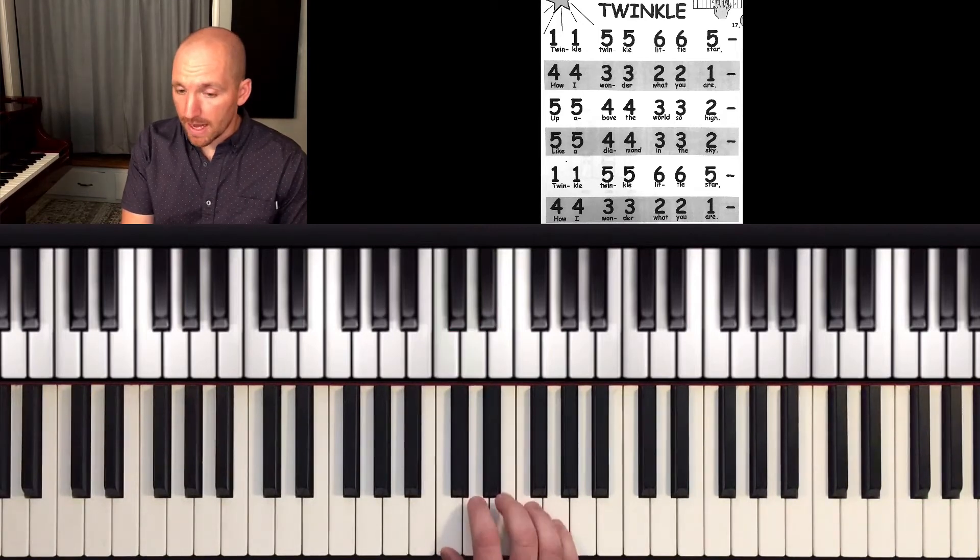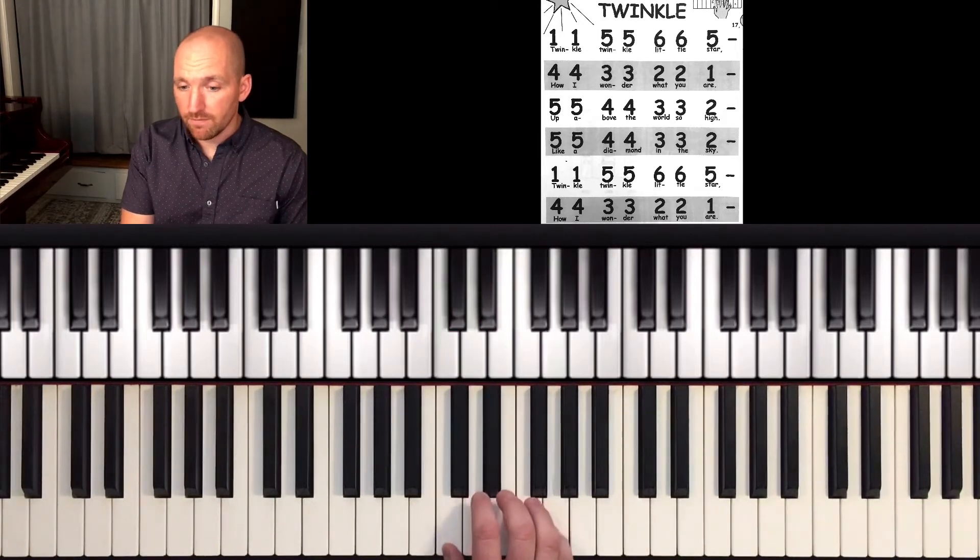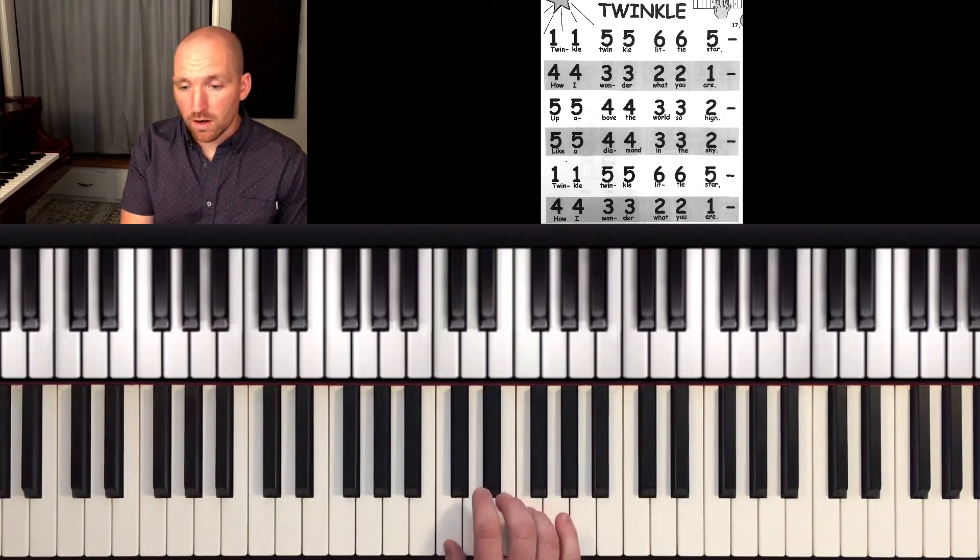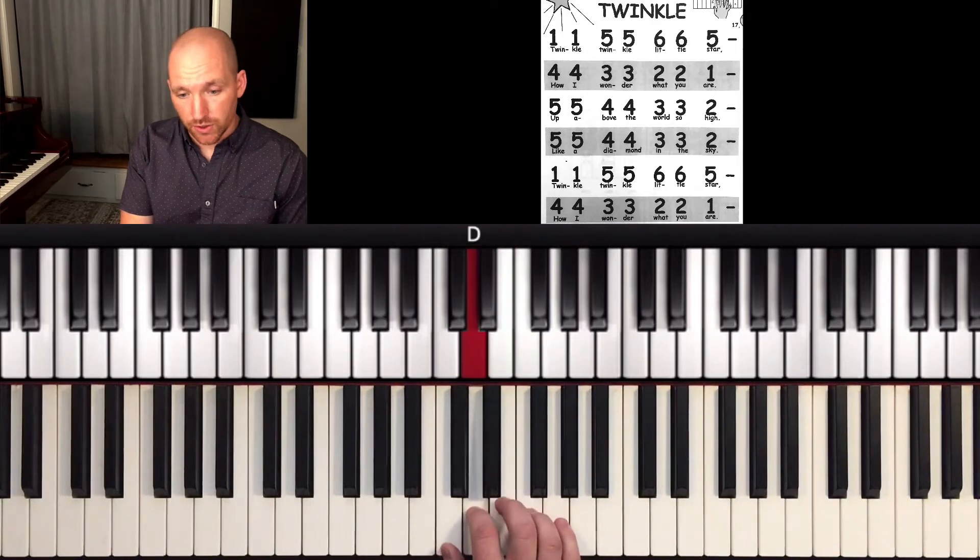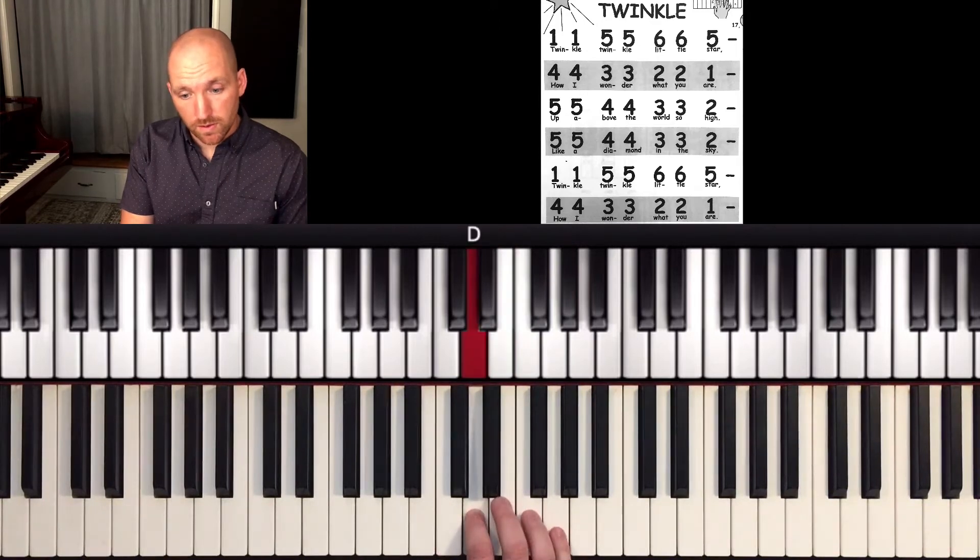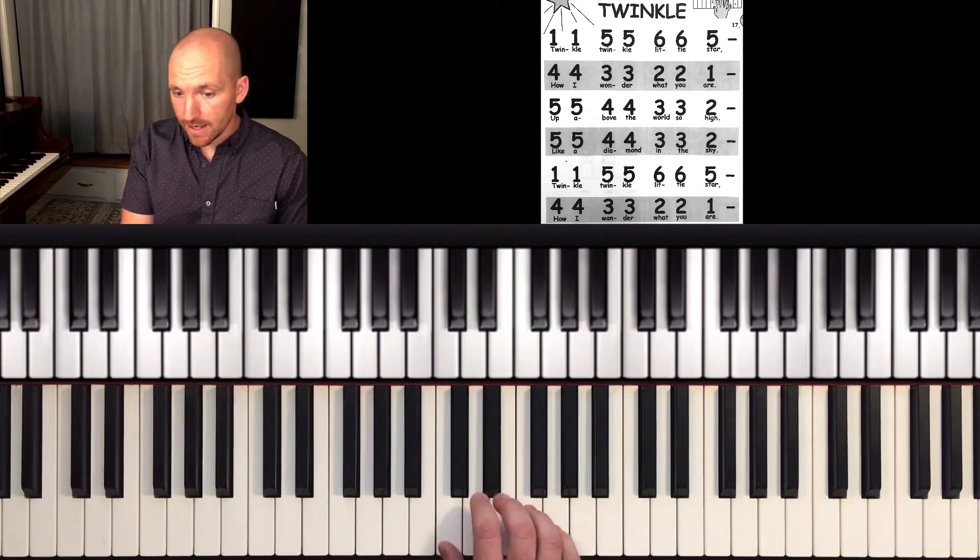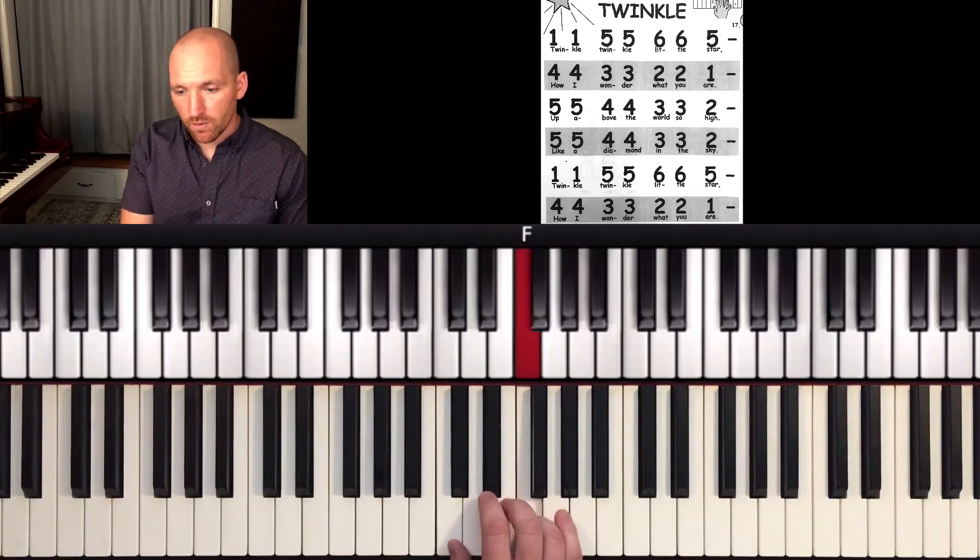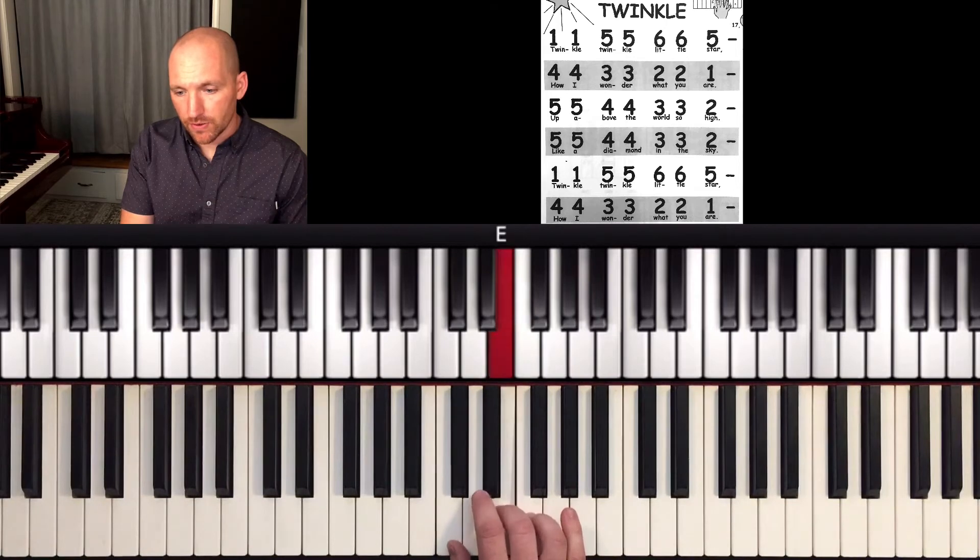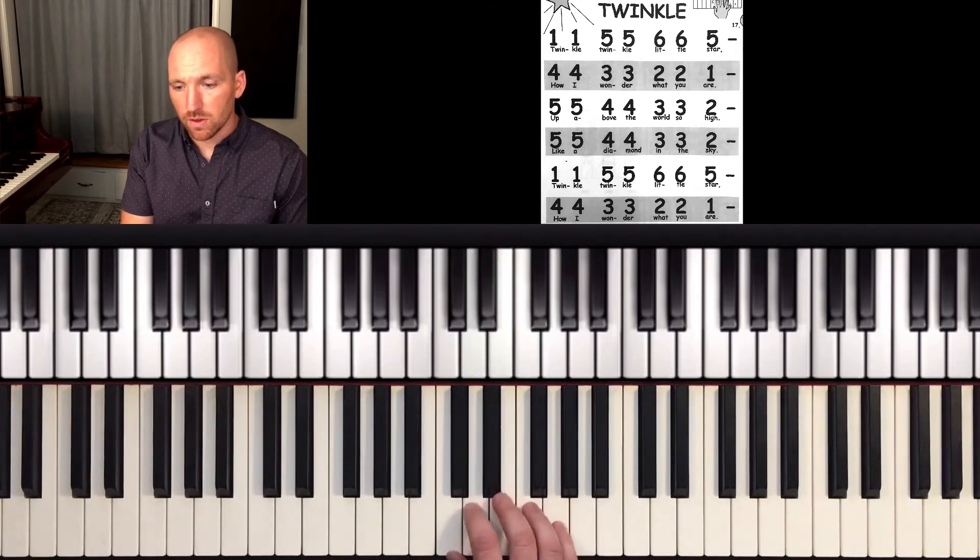And then it's going to go backwards. Five, five, four, four, three, three, two, hold. And then again, five, five, four, four, three, three, two, hold.